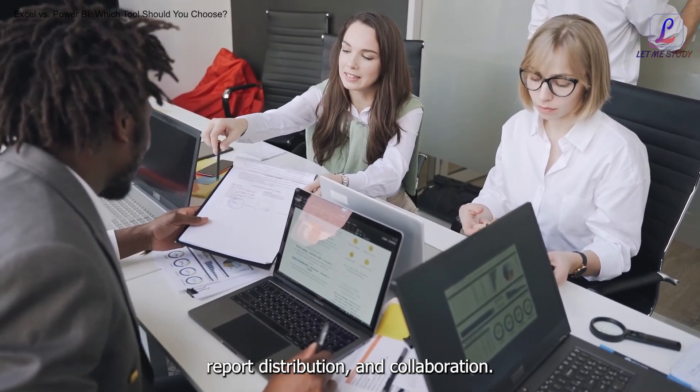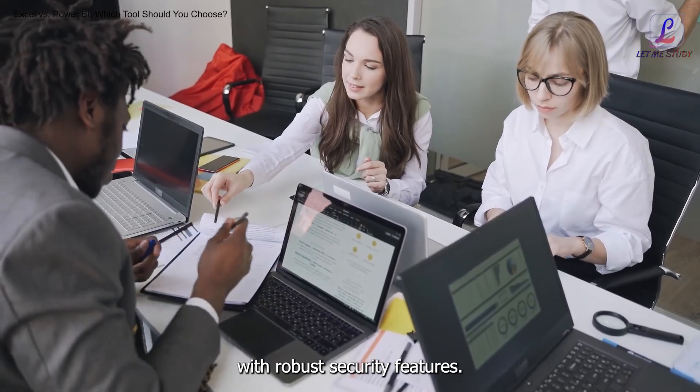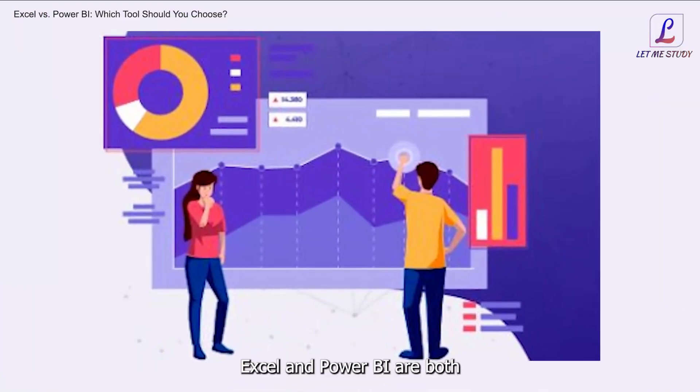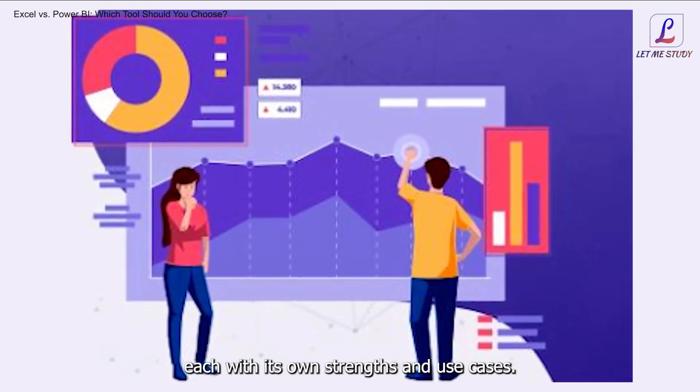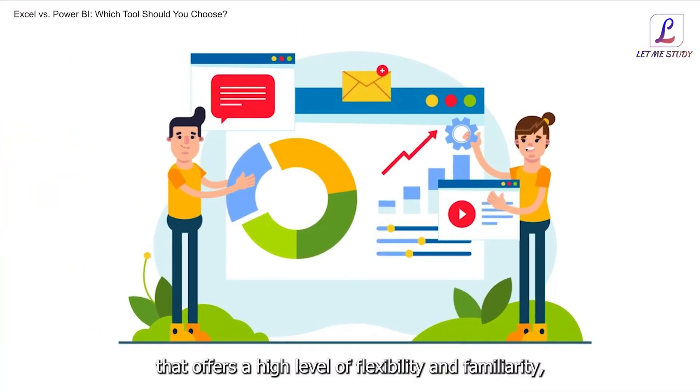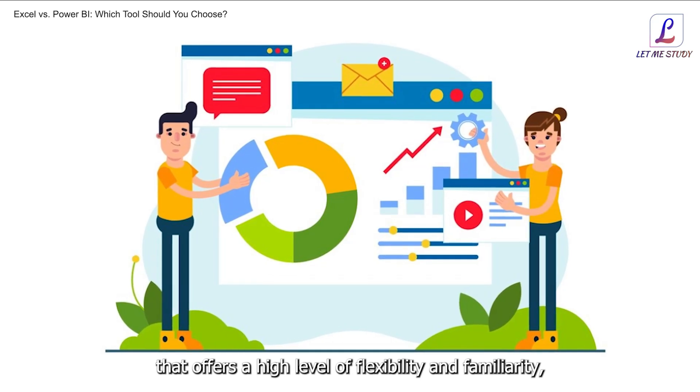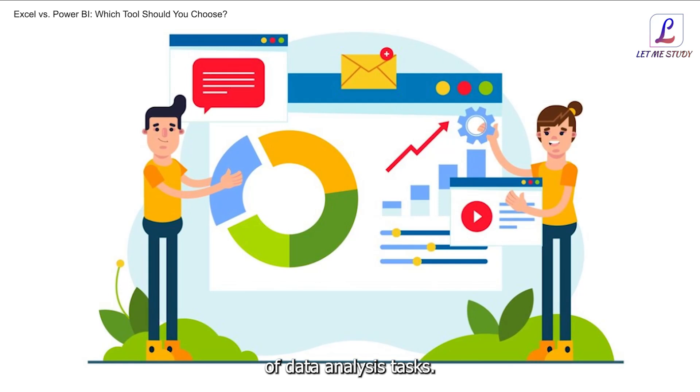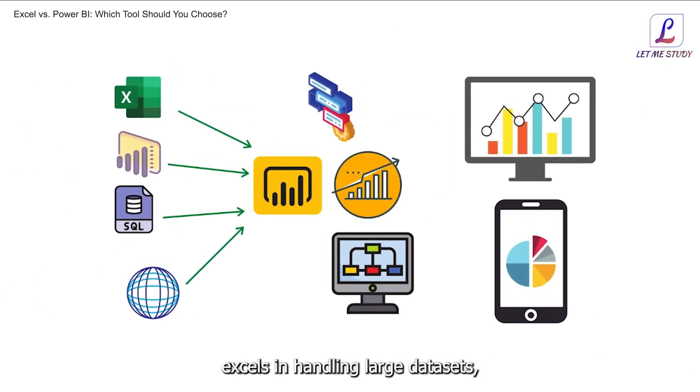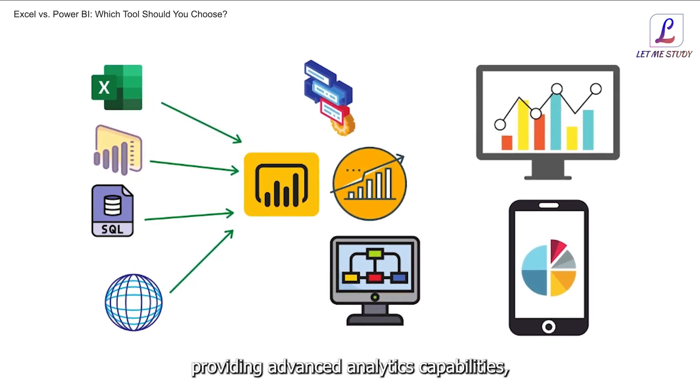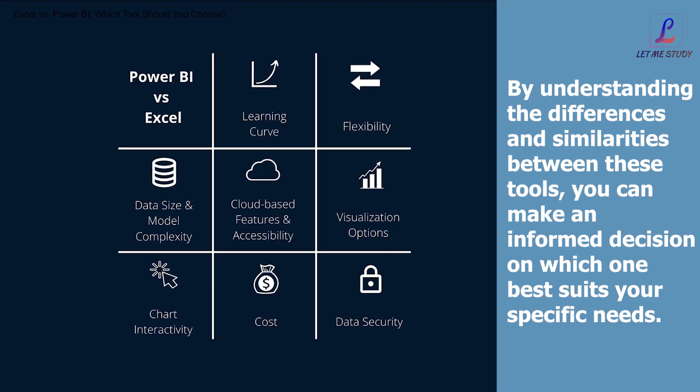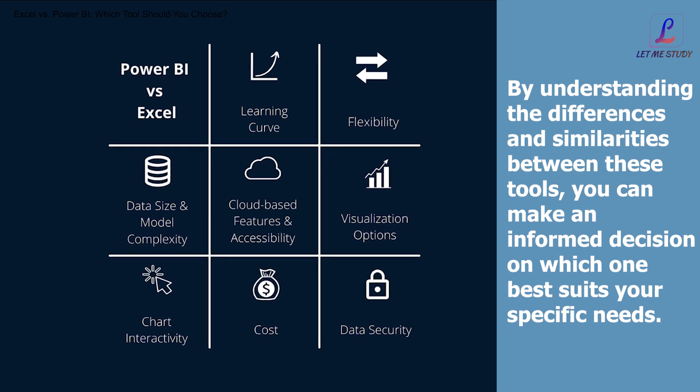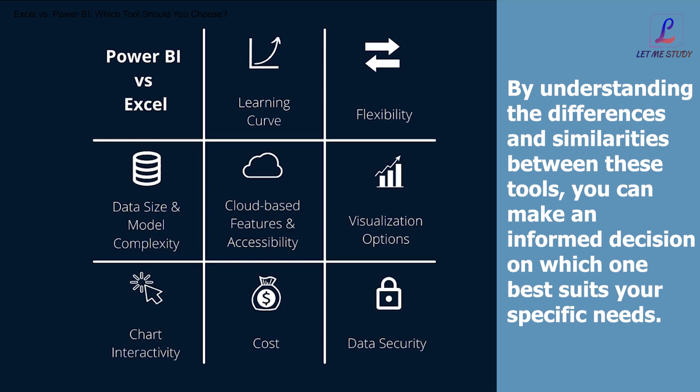Conclusion: Excel and Power BI are both powerful tools for data analysis and reporting, each with its own strengths and use cases. Excel is a versatile tool that offers a high level of flexibility and familiarity, making it suitable for a wide range of data analysis tasks. Power BI, on the other hand, excels in handling large datasets, providing advanced analytics capabilities, and enabling automation and collaboration. By understanding the differences and similarities between these tools, you can make an informed decision on which one best suits your specific needs.